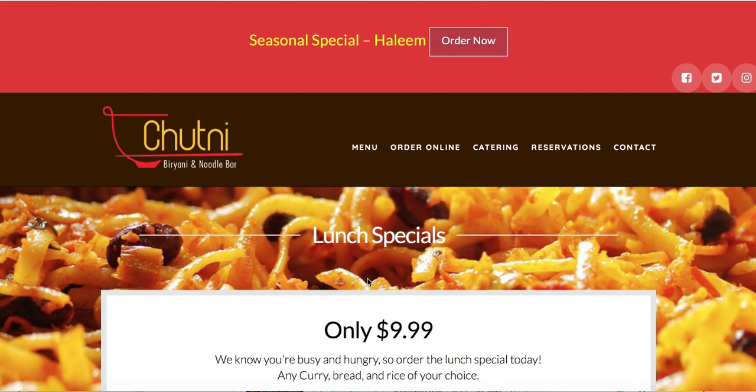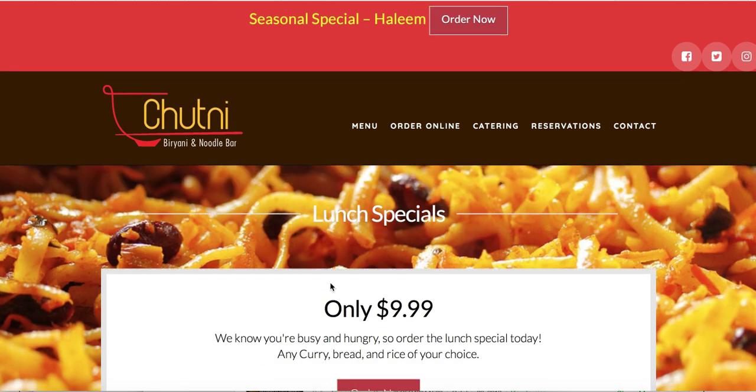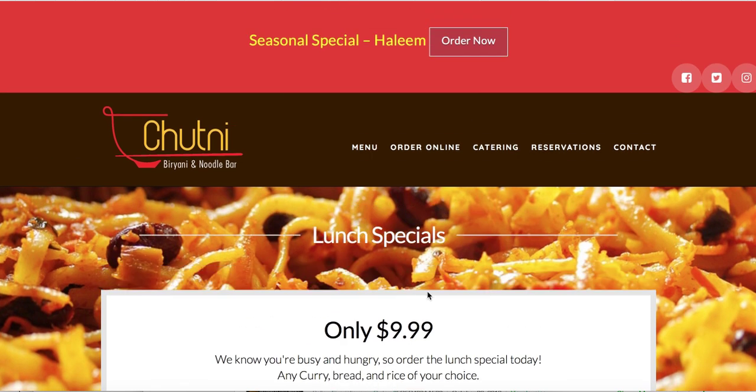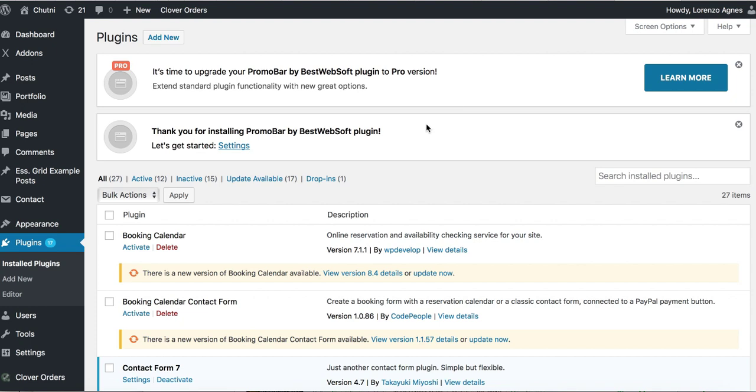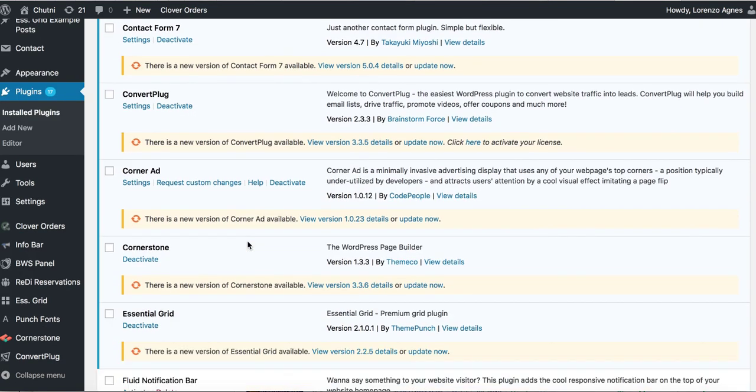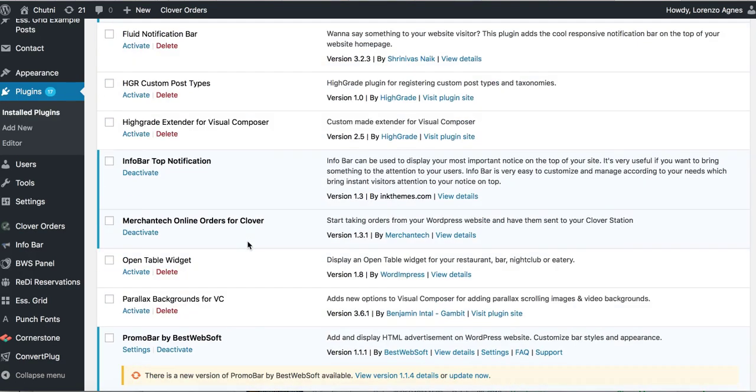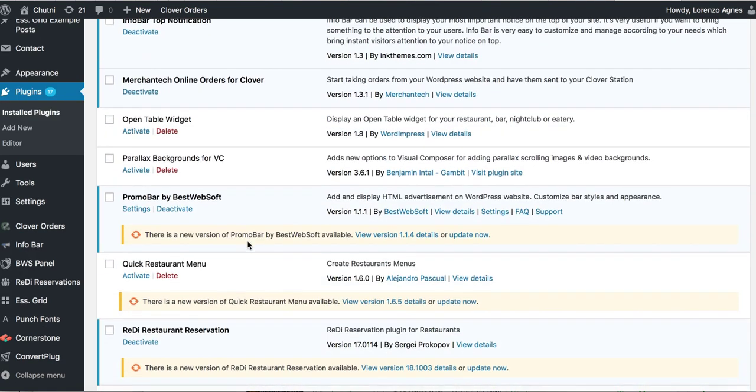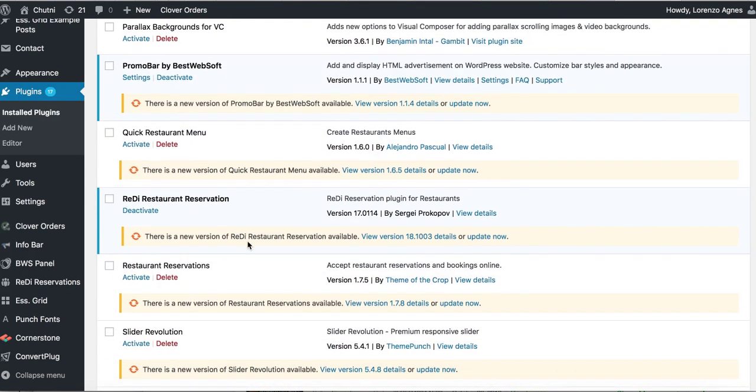Okay, so if you changed Clover devices or sold your business and you'd like to continue doing online ordering with a new Clover device or a new business name or a new owner, here's how to make those changes. What you would do first is go on the back end of your website and then delete the online ordering plugin and then reinstall it again.